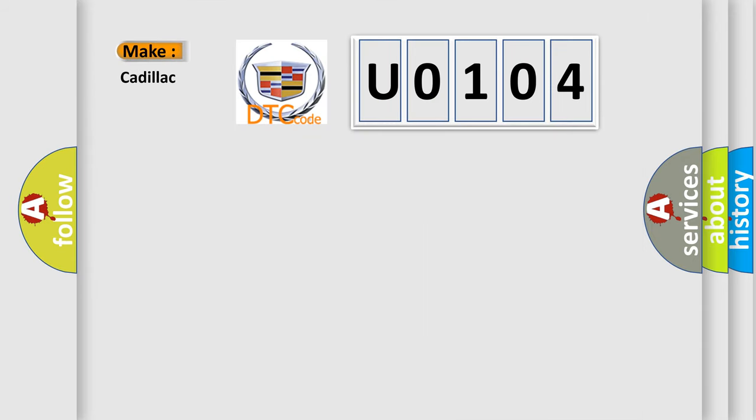So, what does the diagnostic trouble code U0104 interpret specifically for Cadillac car manufacturers?